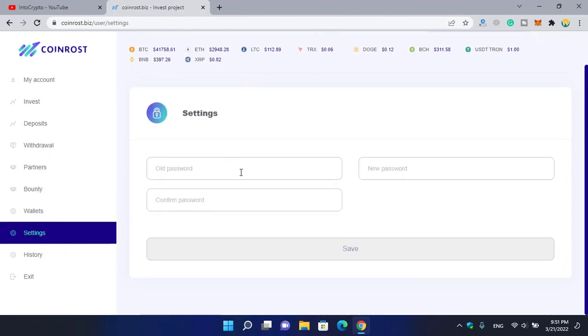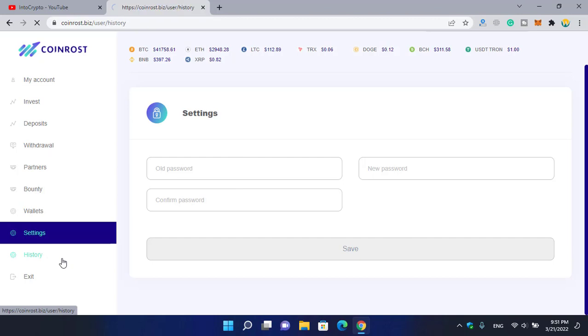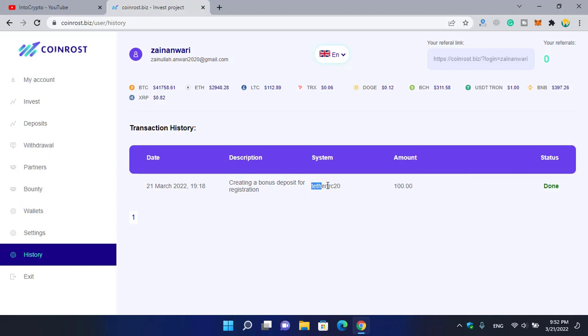For the settings you can make changes, you can change your password. You can check your history or deposit, the deposit or withdrawal history on the history category. You can see one, the amount of 100, and you can see here is done. TRC20 creating a bonus deposit for the first registration.